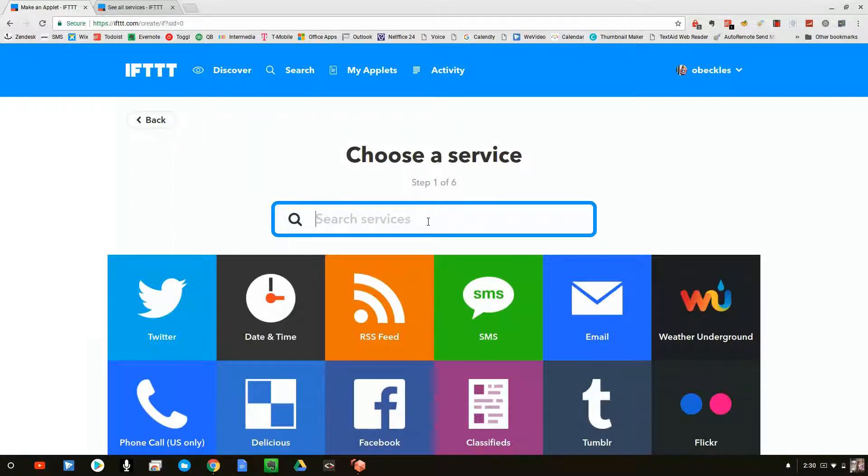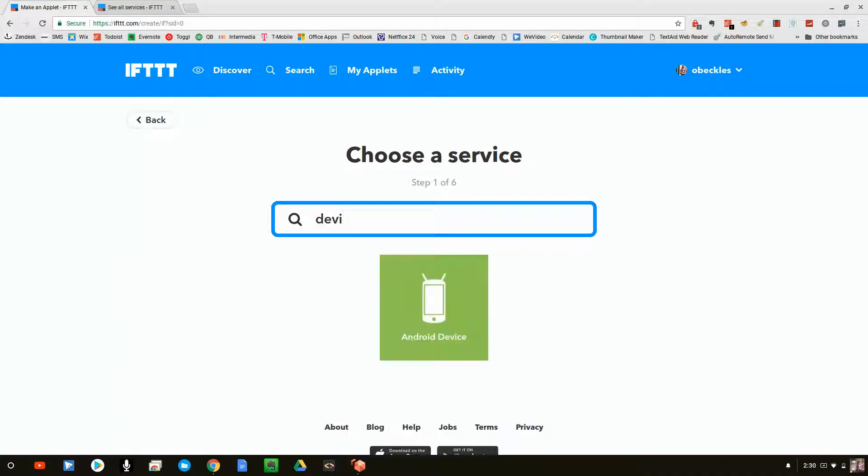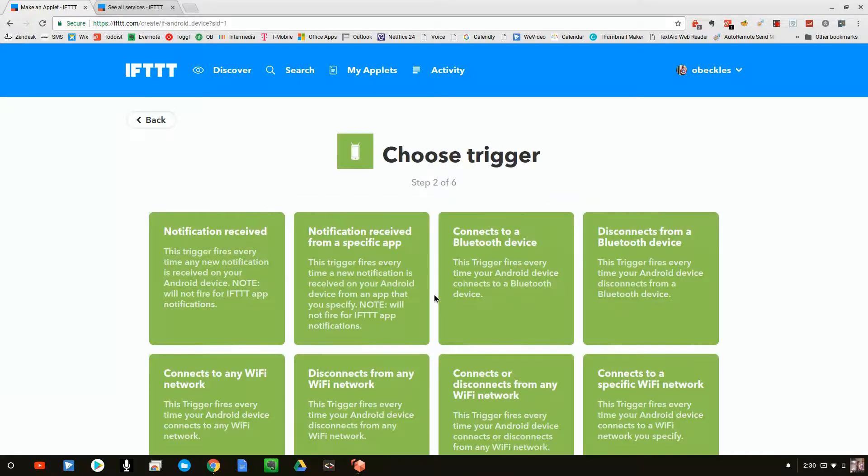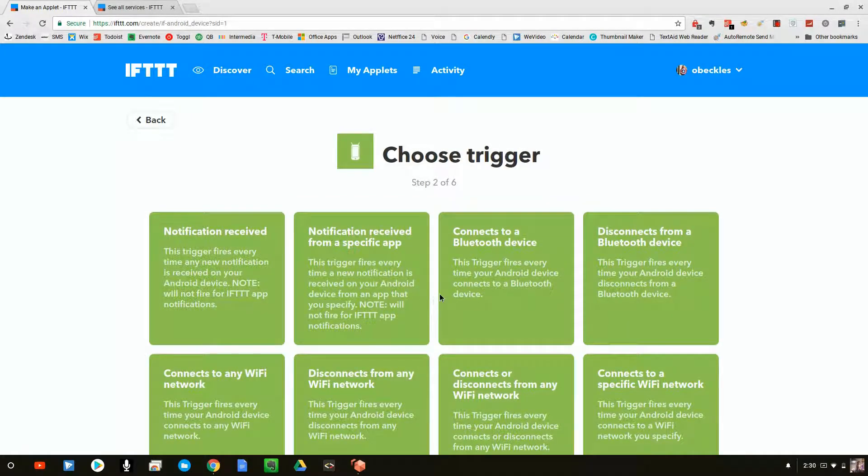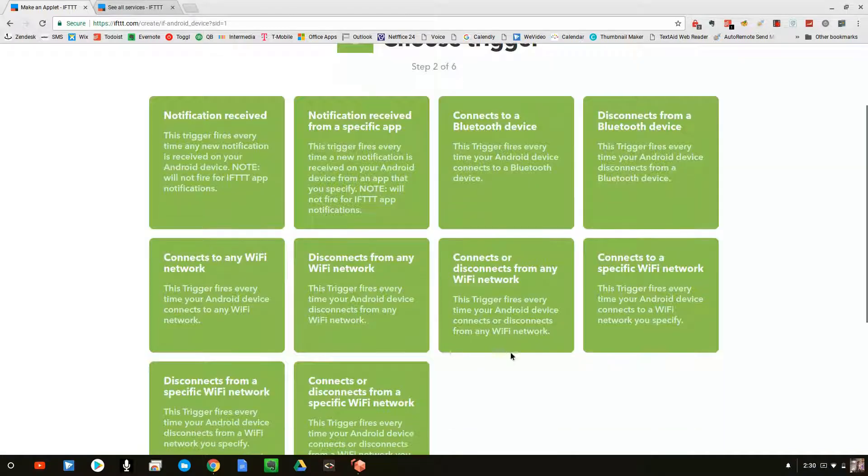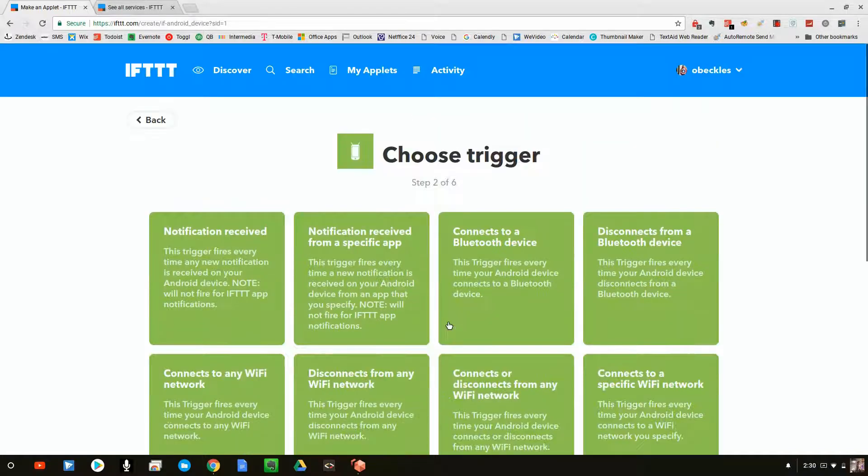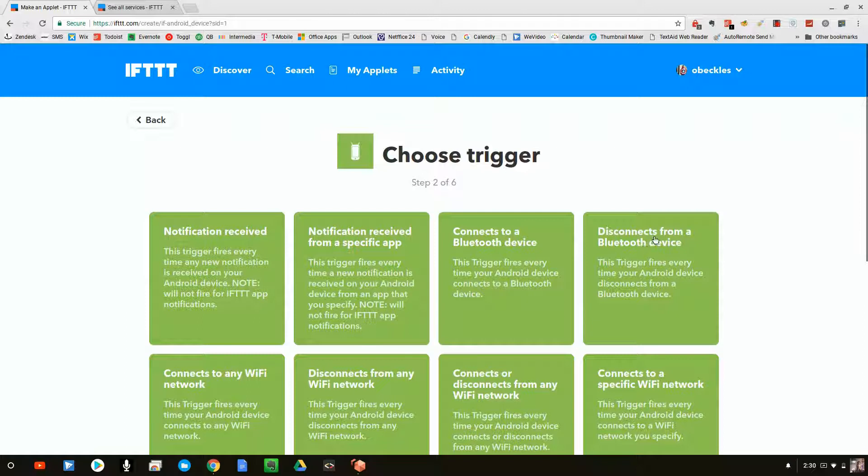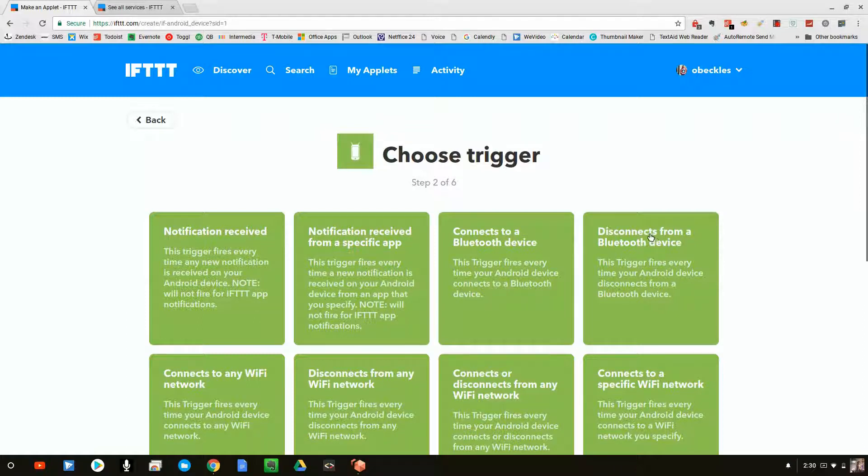So it has all of these different services. We're going to take a look at those in a minute, but for right now, we're just going to type in device and we have Android device. And it says, what has to happen on your Android device? We have anything from receive a notification to connect to a Bluetooth device, connect to a wifi. There's all kinds of neat things we can do. I'm going to go with disconnects from a Bluetooth device.